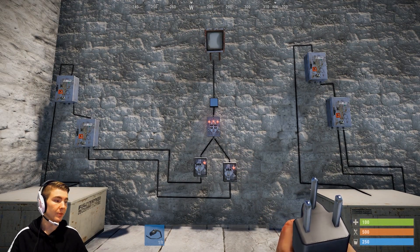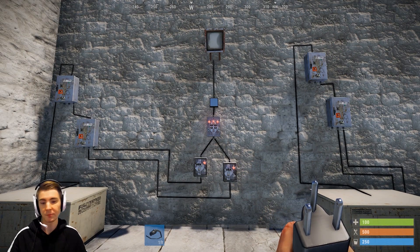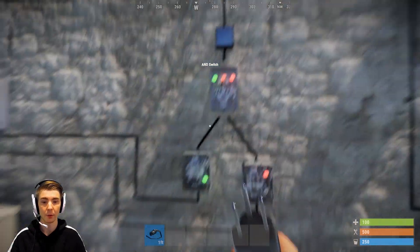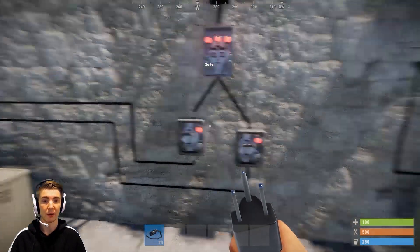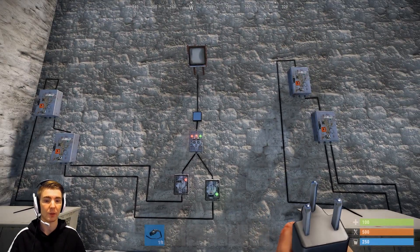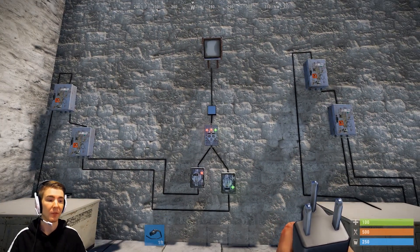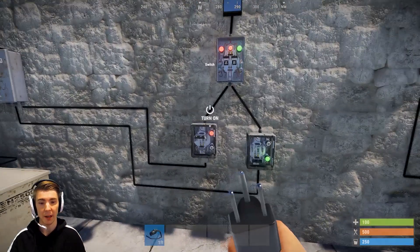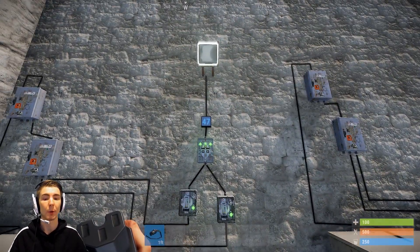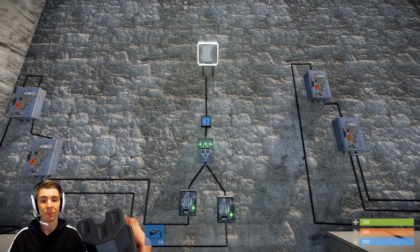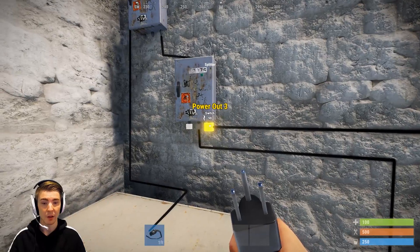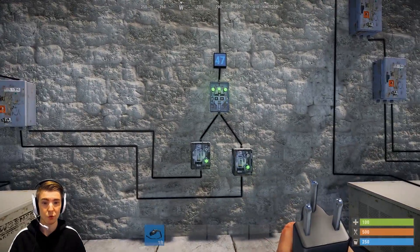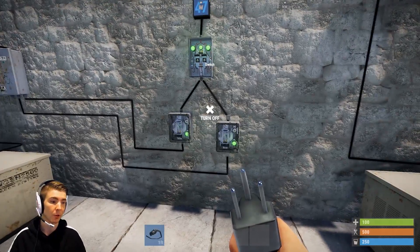For the AND switch, if you have both of them off, nothing goes through. If I turn one on by itself, nothing goes through. If I turn B on by itself, nothing goes through. But if I have A and B — that's why it's called an AND switch — you have power going through.